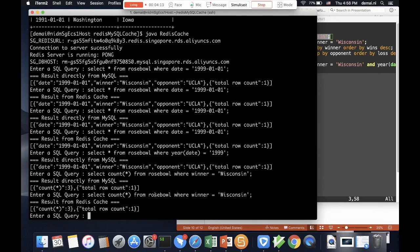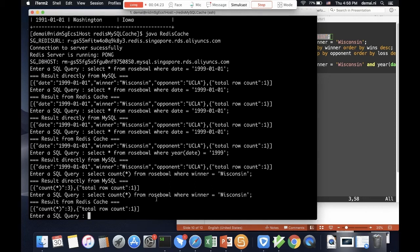However, if we do a count star with aggregation, that can take a much longer computation and may need to retrieve all the data from MySQL. So if we get the result and cache it in the Redis cache, we don't have to go to MySQL and do the whole computation anymore. So that's the big step here.